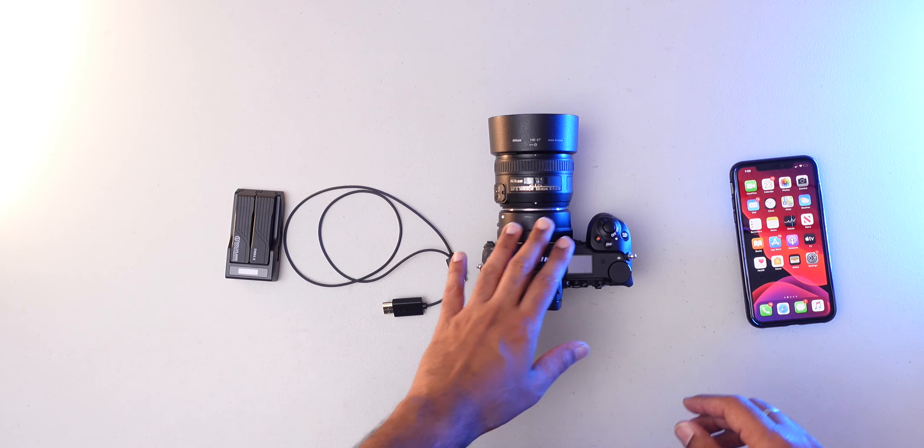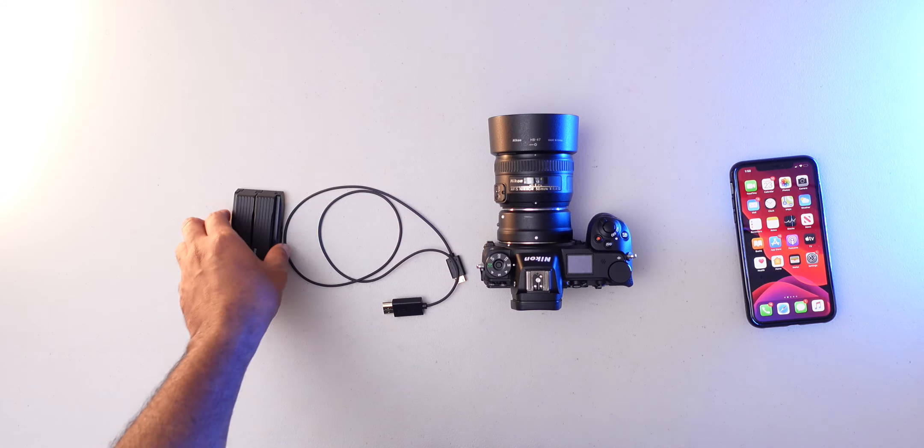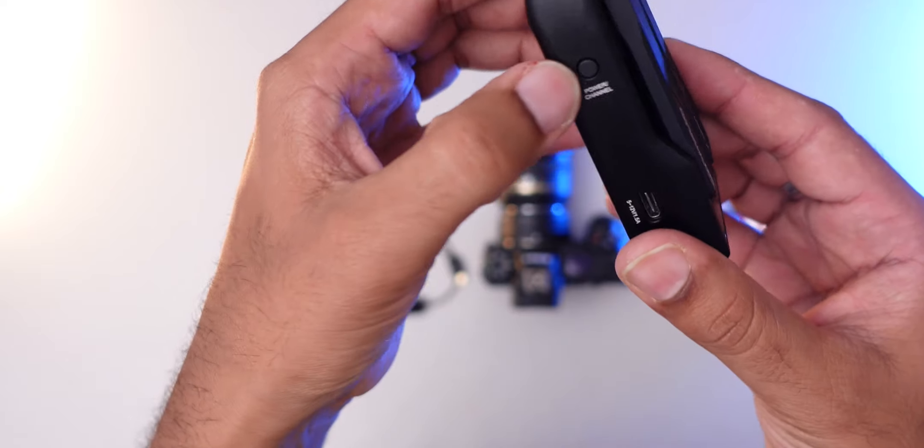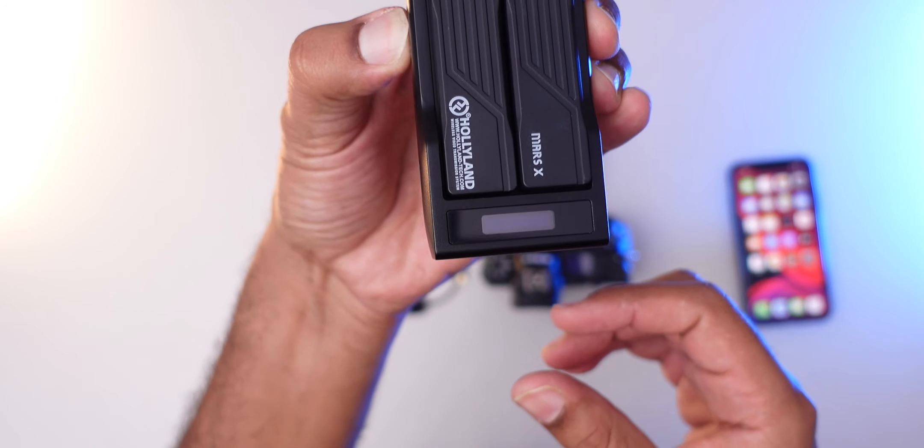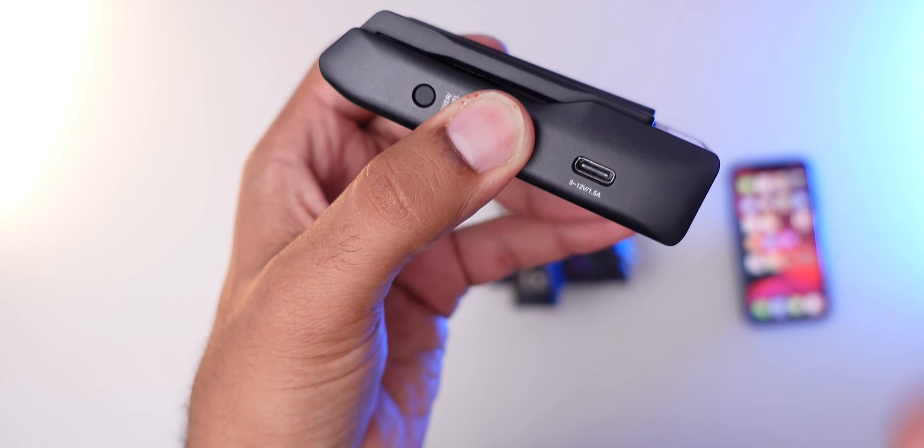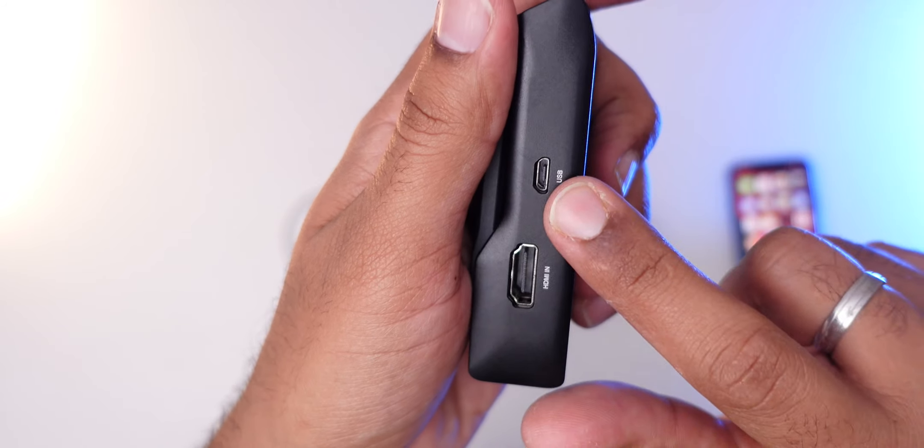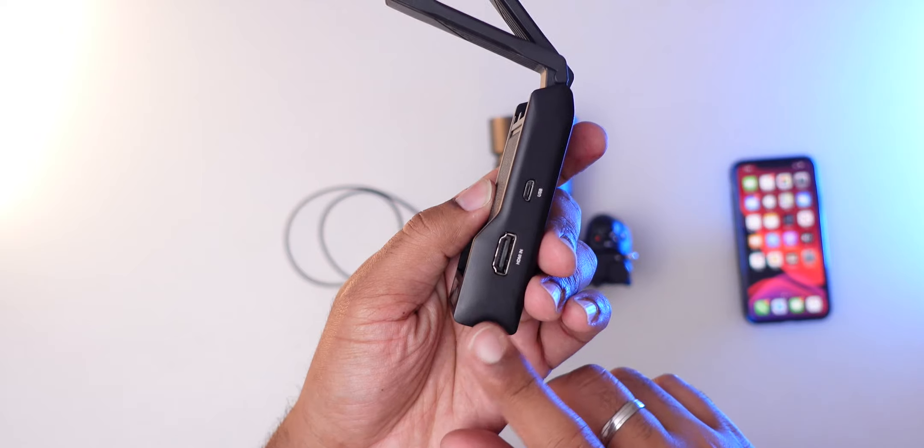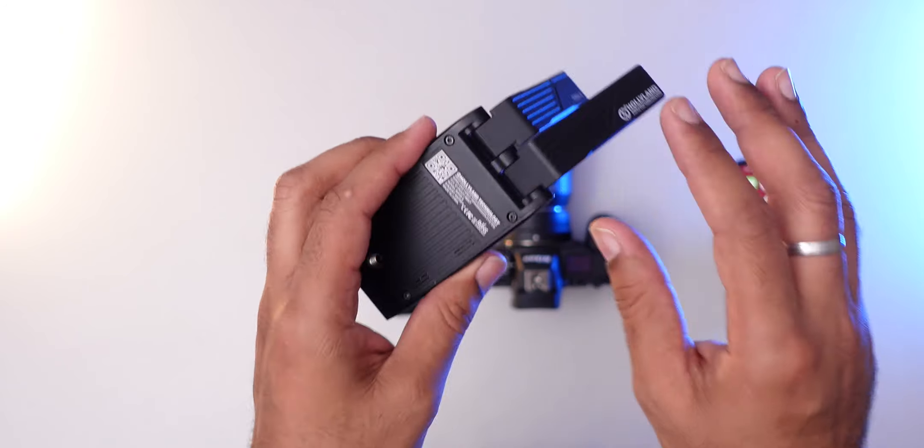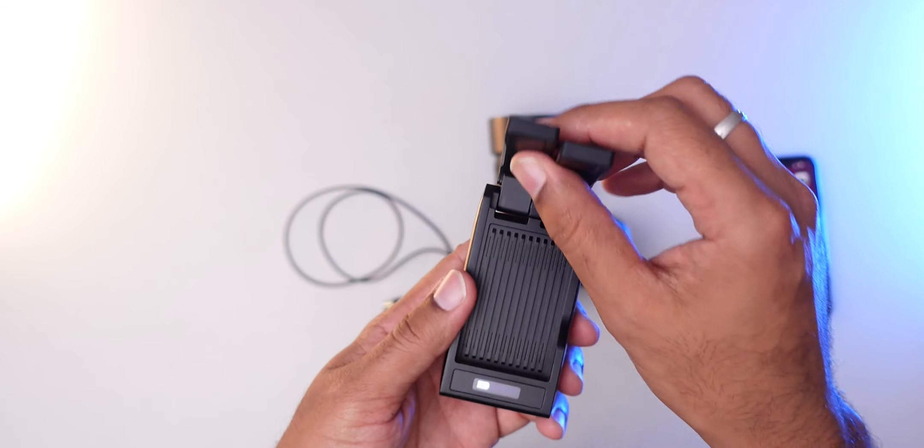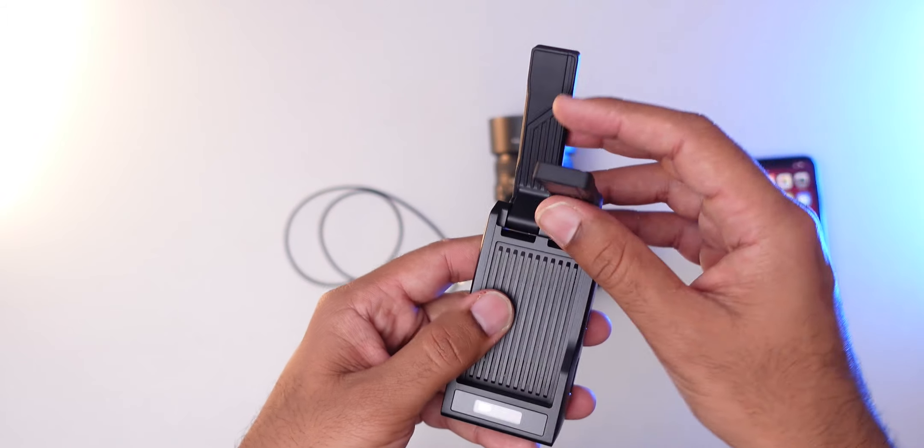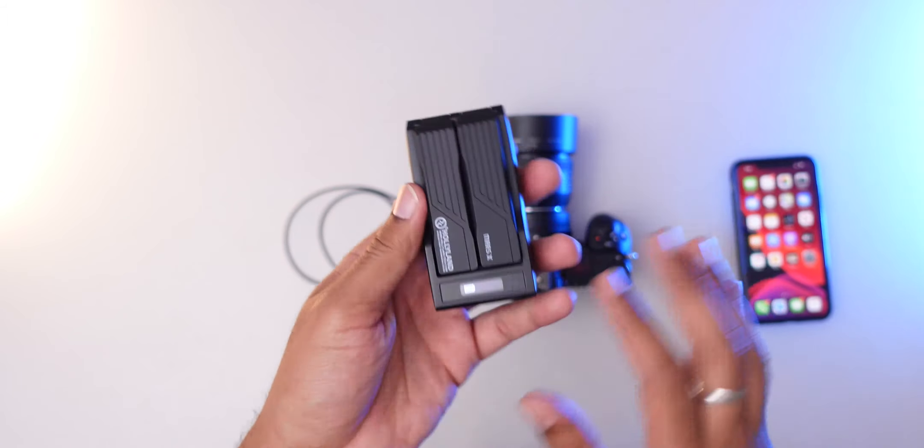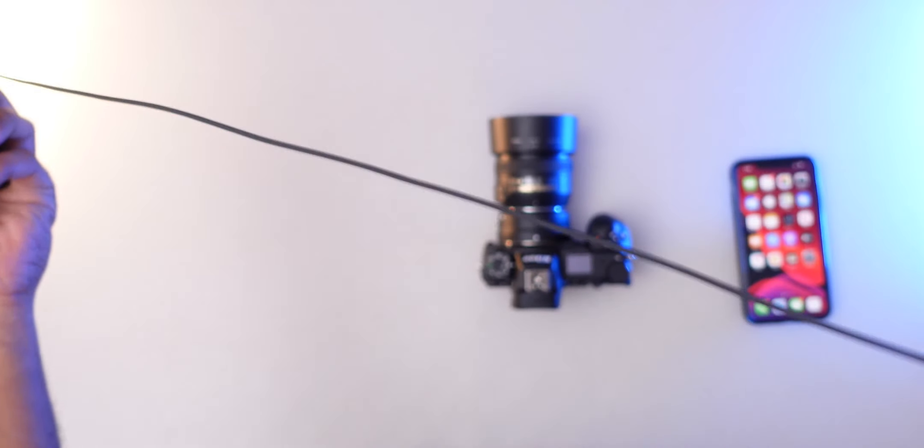When you use the Hollyland Mars X, you can use HDMI output plus your smartphone. First, this device has a power button. Long press the power button, it is on. This is the USB-C power input for charging. This is the micro USB connection for firmware update. HDMI input or output, it can be a pass-through. You can have WiFi. It will be easy to use for long-distance boost.